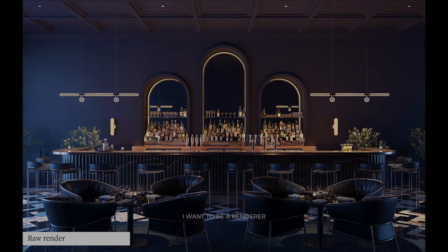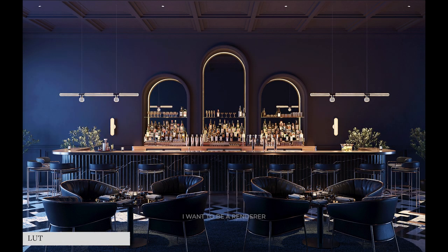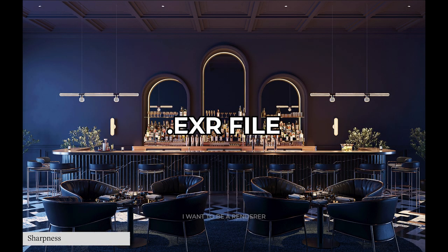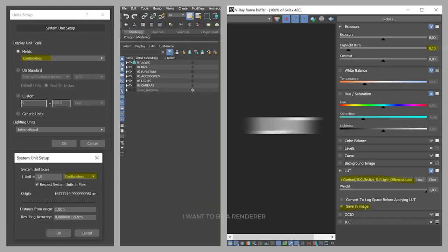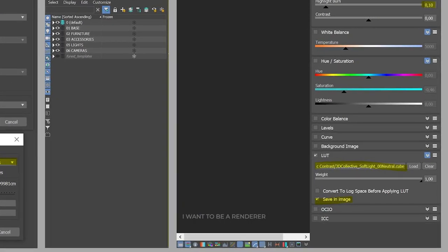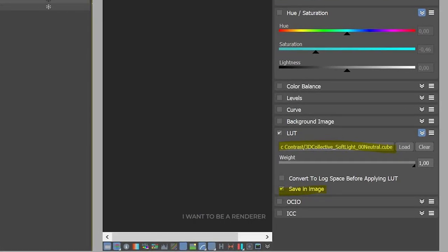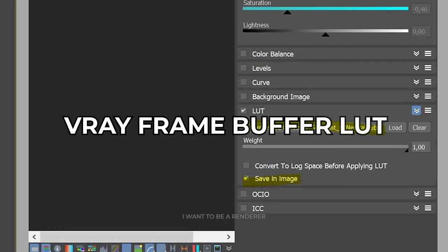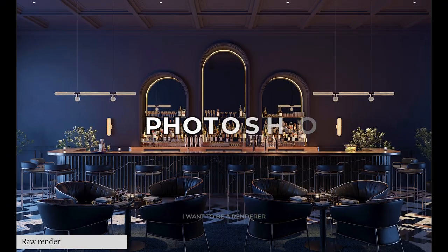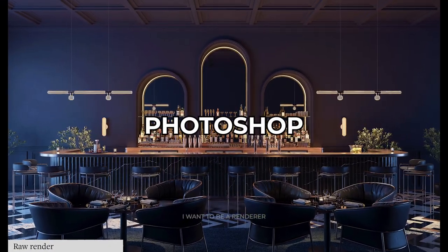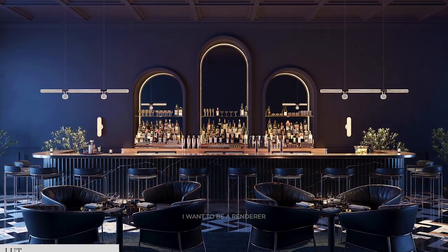For post-production, he exported an EXR file already with the LUT applied. For this, be sure to check save to image in the V-ray frame buffer LUT settings. Then in Photoshop, made some slight adjustments.